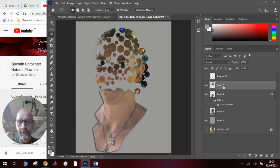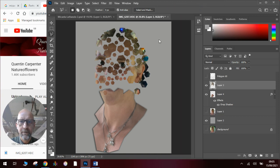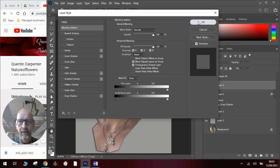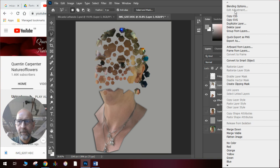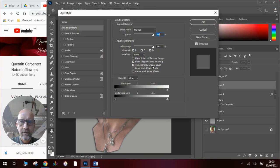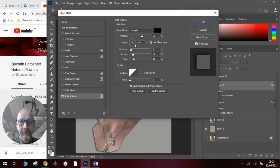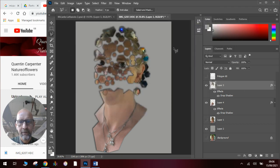And I will do the same thing on this one. Blending options. Tick drop shadow. Make sure I have got my angle in the correct place. And click OK. And I should have my drop shadow on that as well.